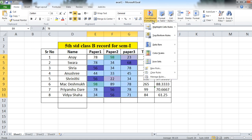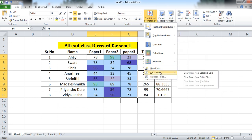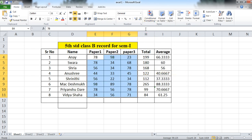Suppose you don't want any of this formatting or highlights. Then use Clear Rules. You can clear rules from selected cells, or you can clear the rules of the entire sheet also.